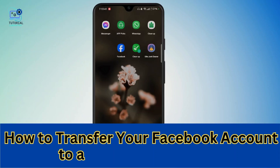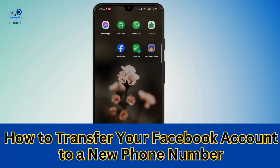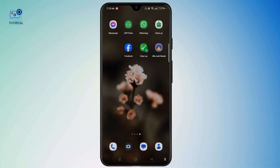Hi everyone, welcome to the channel. This is Rose and I'm here to guide you on how to transfer your Facebook account to a new number. Watch the video till the end and without any further ado, let's dive right into the video.